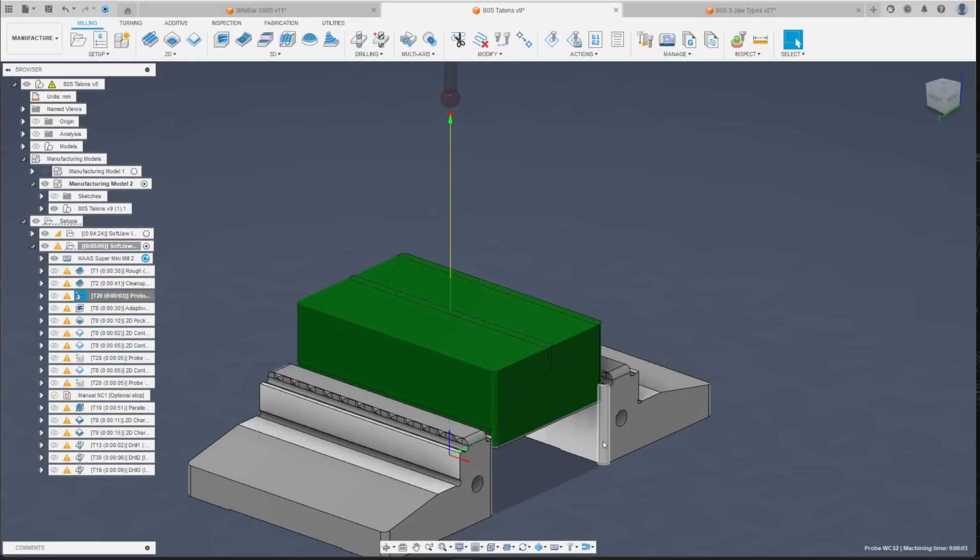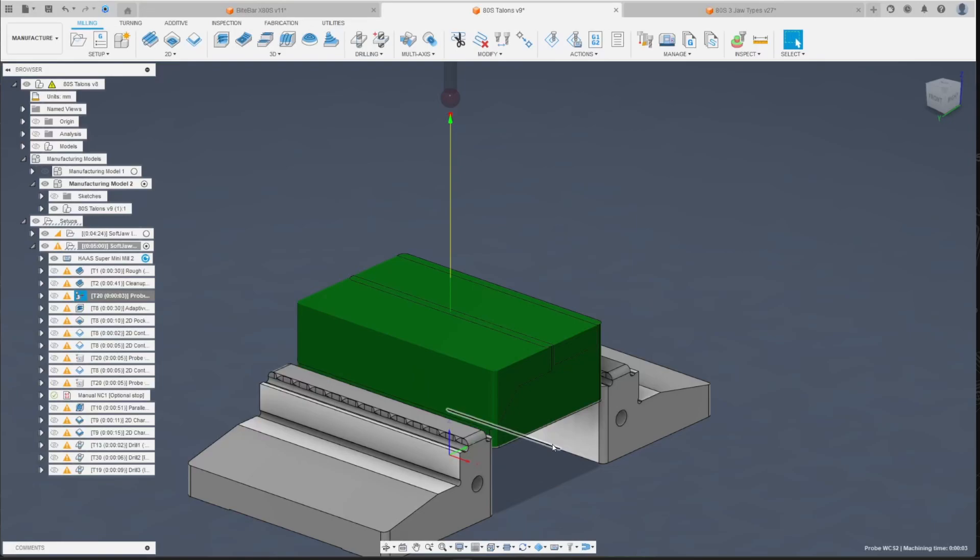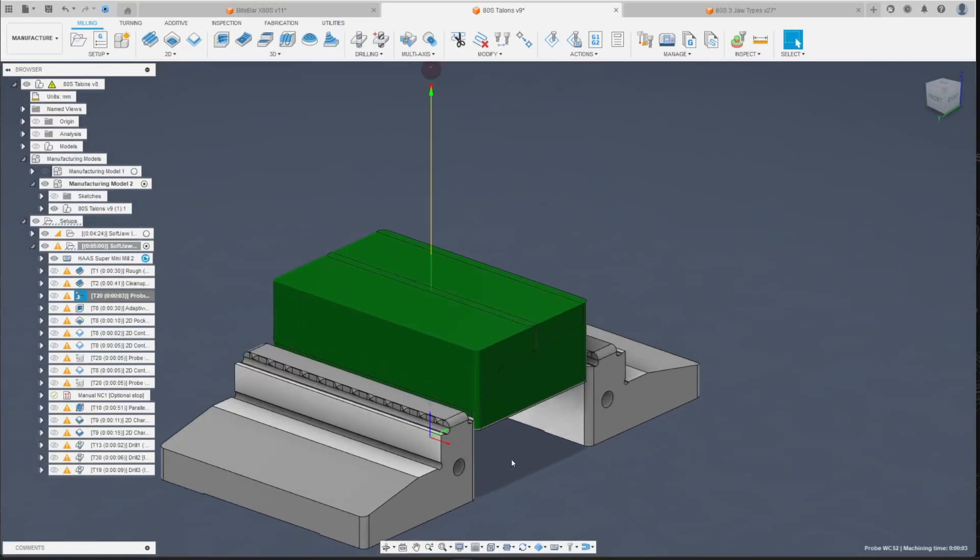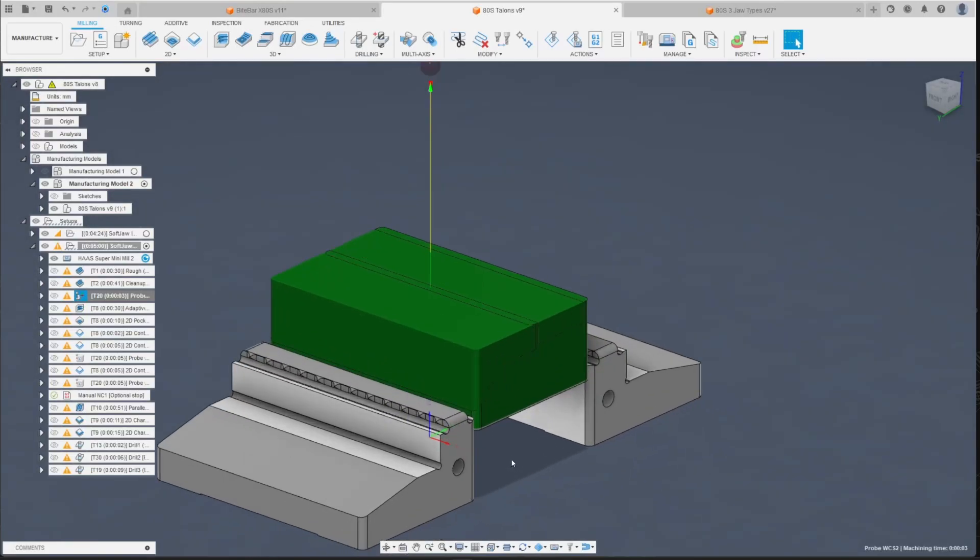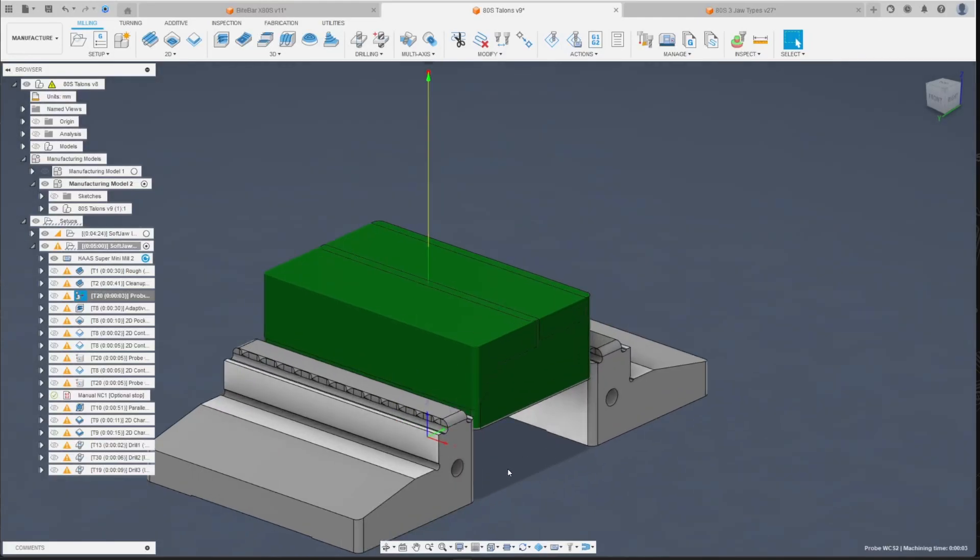And what messed me up is I probed the Z height off of stock that was not as tall as it should have been, and I faced off part of my jaws completely and ruined them. So my workaround on how to avoid this completely is super simple: don't ever probe Z. Probe it once at the beginning, set G 54 Z to be the same as G 59 Z.